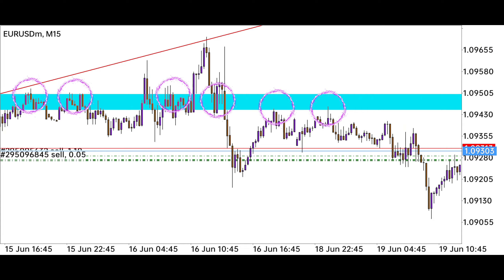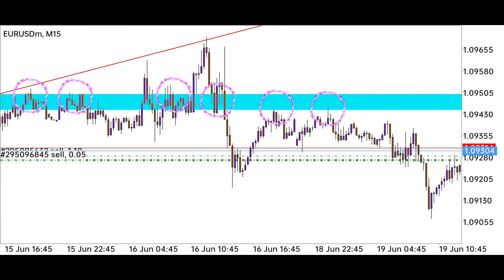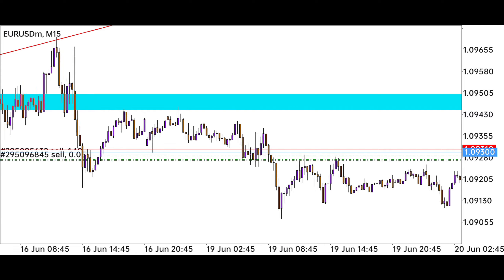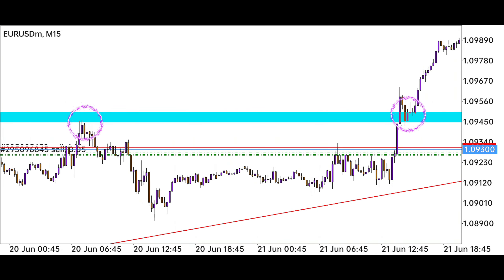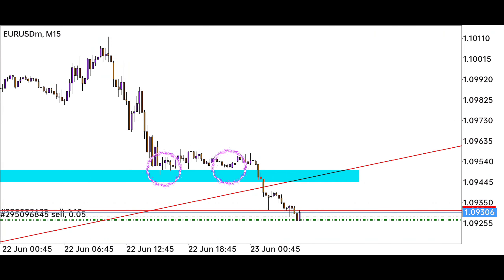The market has created multiple support and resistance points at this level, due to which the market has repeatedly reversed. This happened because it is a strong level where the market always reacts. Here the market took resistance first and later broke this level and made support, creating a resistance-becomes-support pattern.